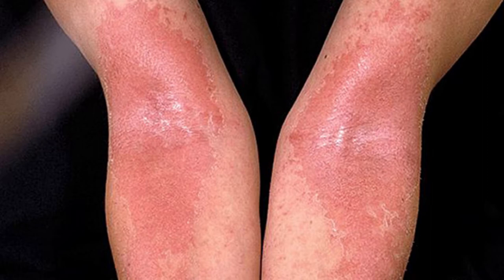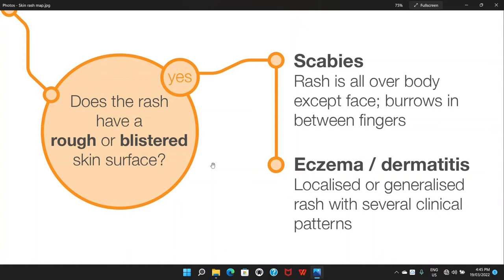Eczema or dermatitis can be localized, or sometimes generalized with several clinical patterns. The skin can be a bit moist, and because it is itchy, it can get infected, causing secondary complications — some people can get really unwell. The treatment is usually some topical steroid, which is good enough. You can also give some symptomatic treatment such as antihistamine drugs or H1 receptor blockers — for example, promethazine or loratadine.